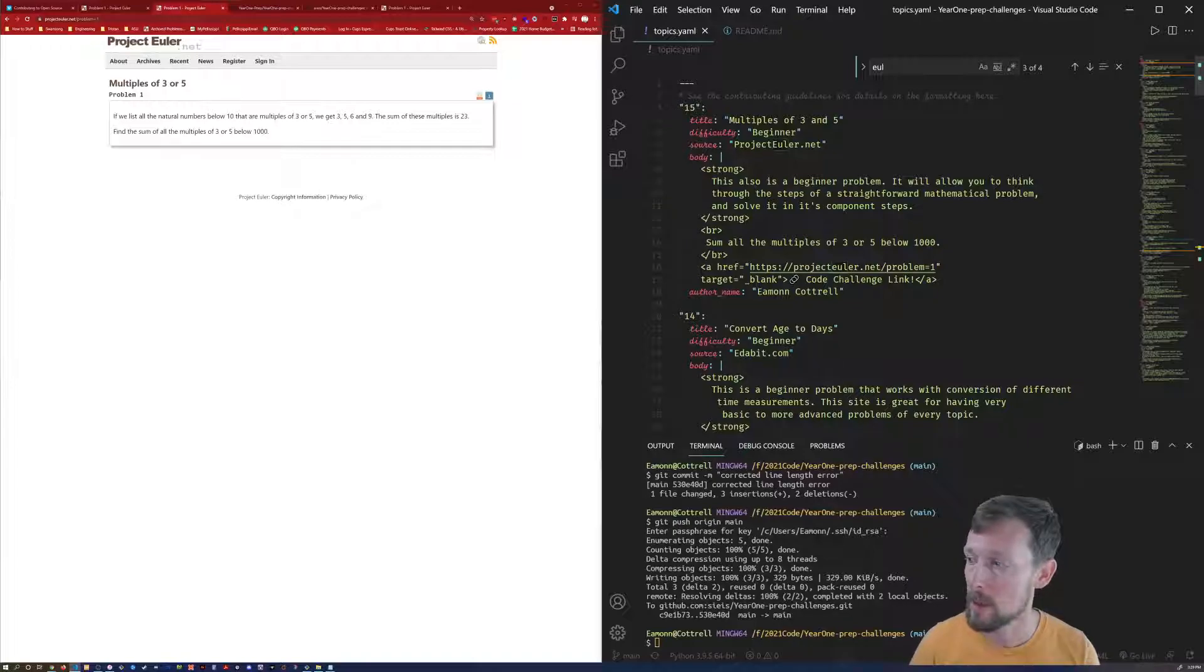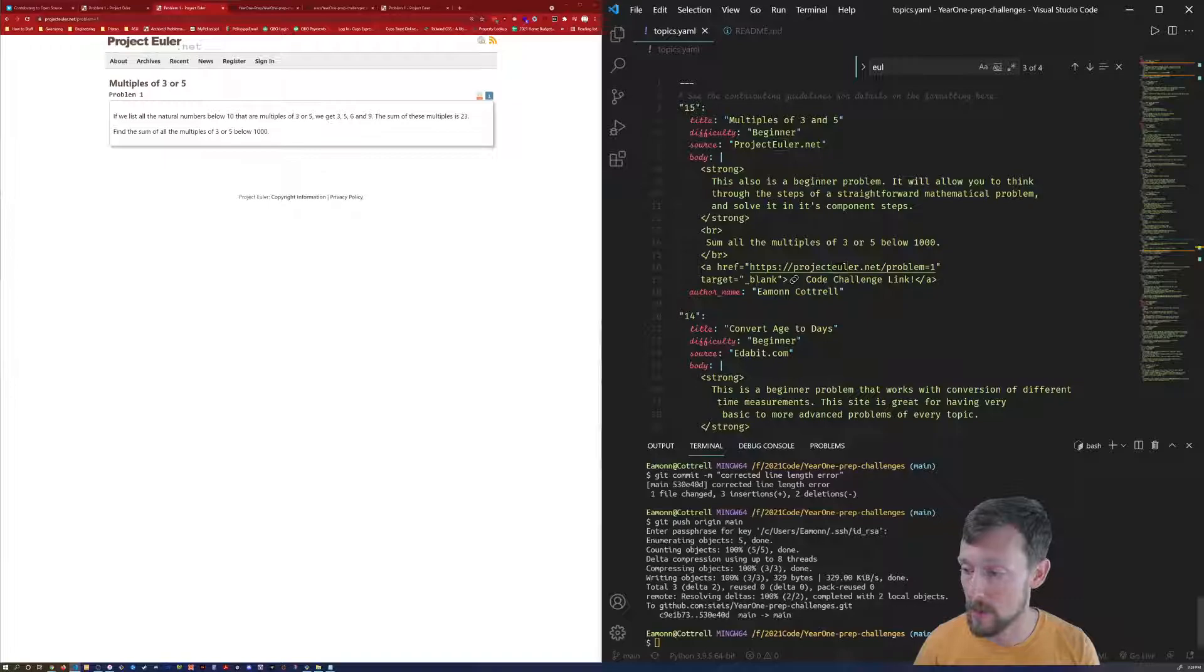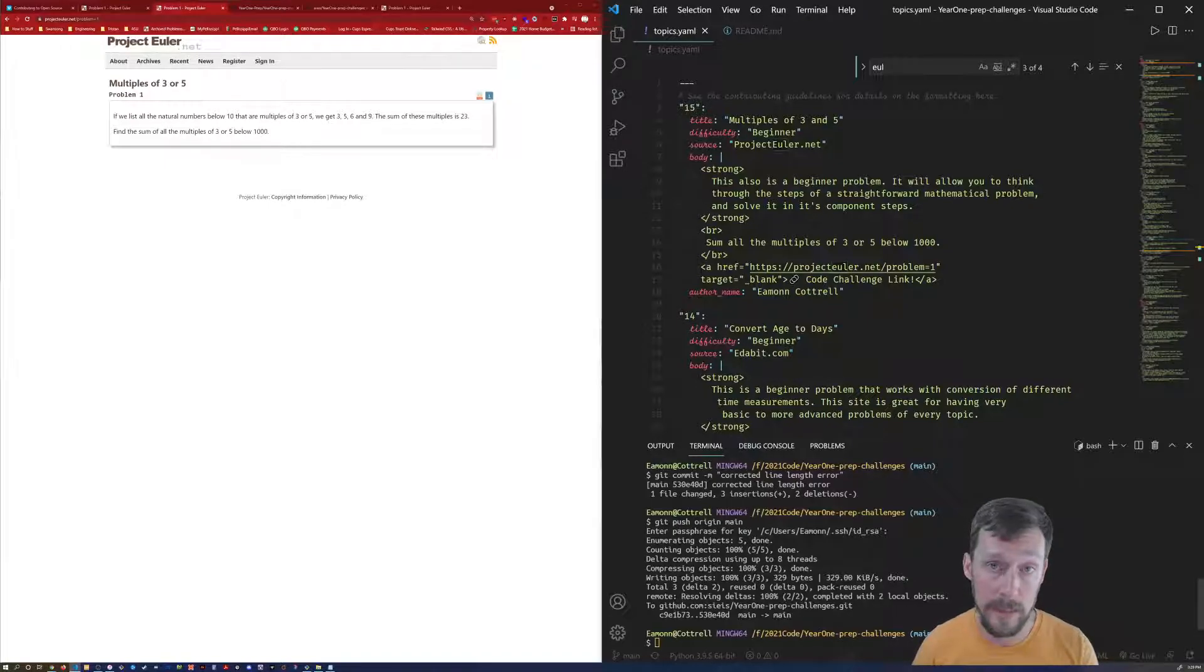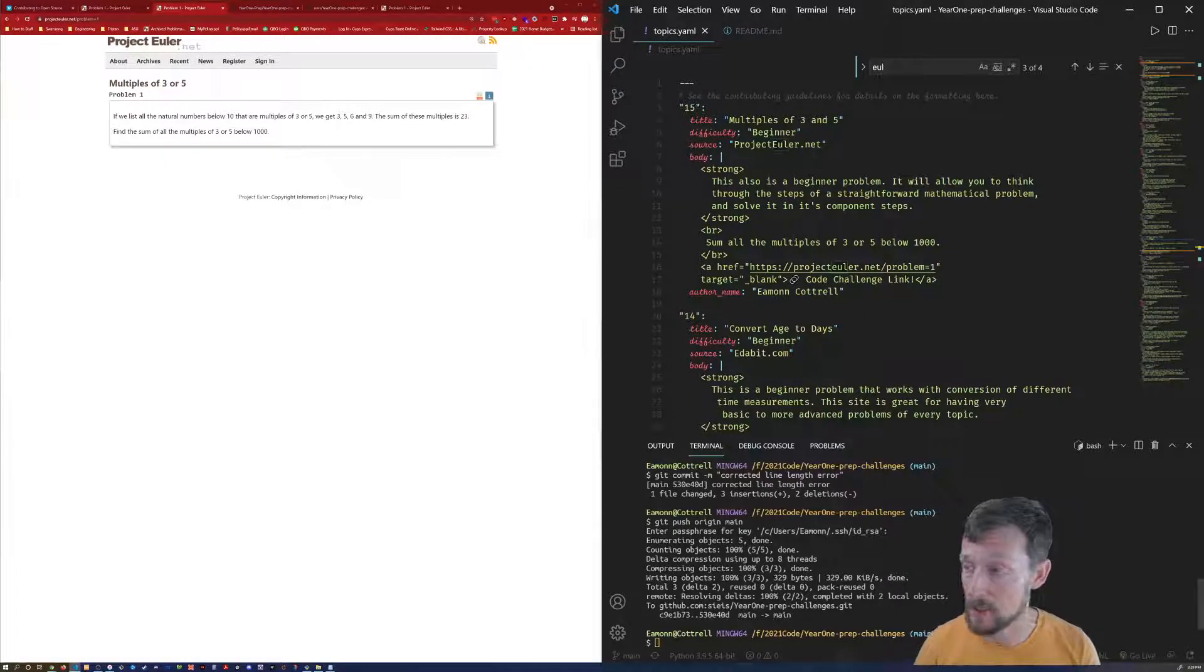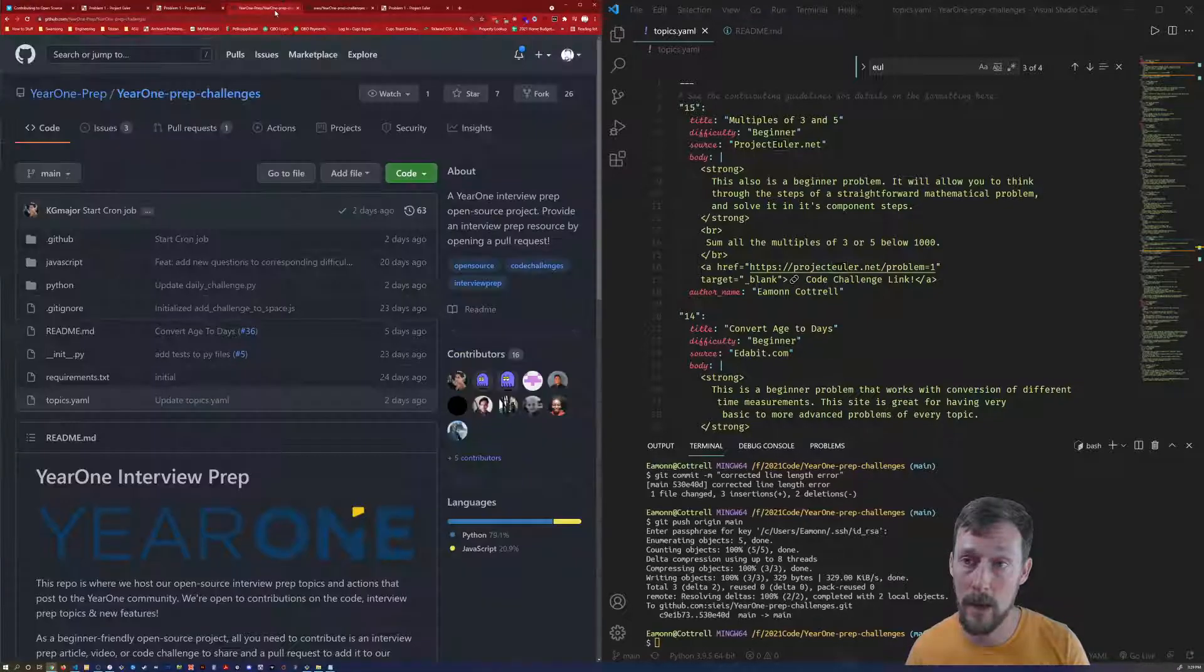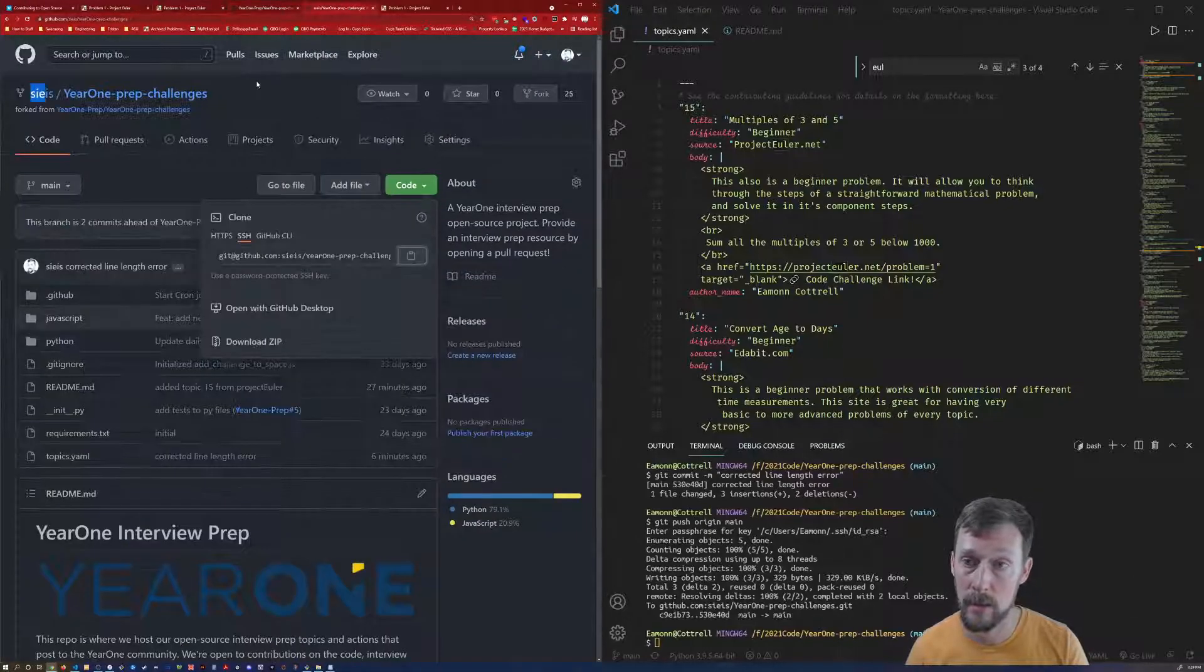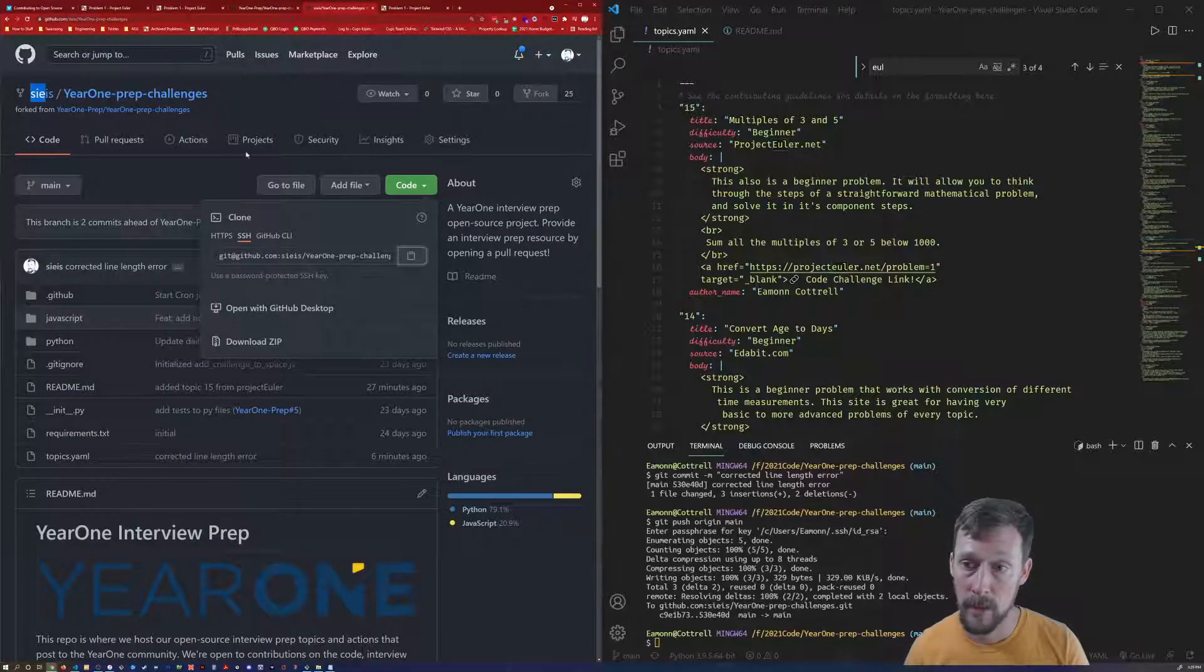Anyway though, I simply saved this file at that point and then ran git add, git commit and git push and pushed those changes to my git repository up here.